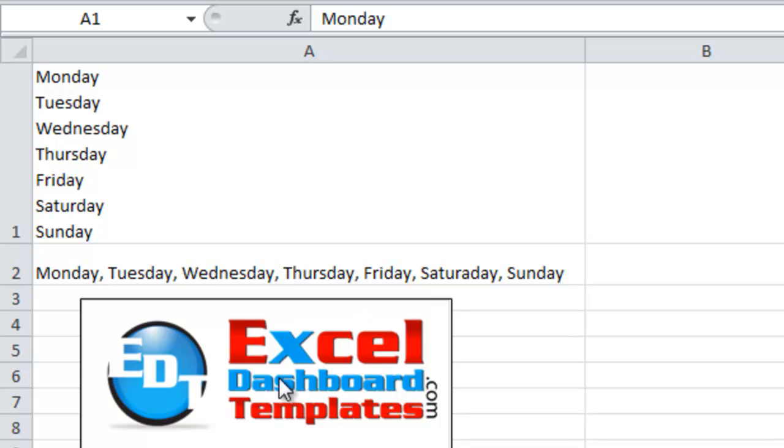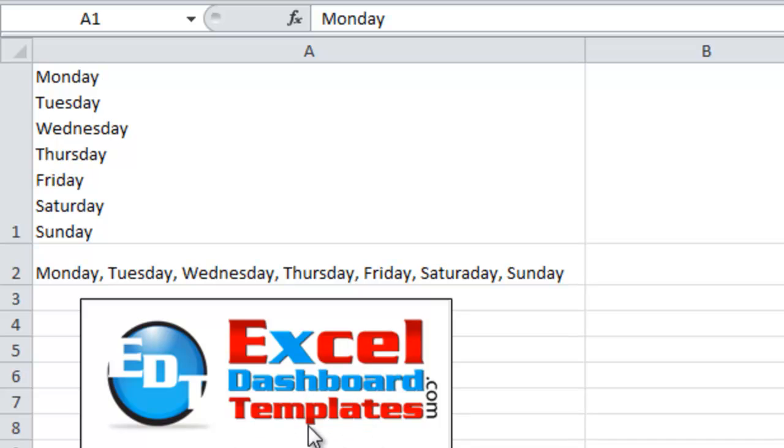Hello and welcome to ExcelDashboardTemplates.com. This is Steve Equals True. Please visit my blog at ExcelDashboardTemplates.com so you're sure to get the latest posts, tips, tricks, and techniques and learn everything about Excel.